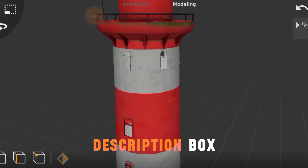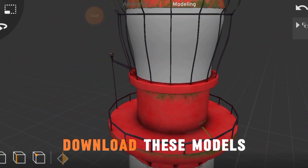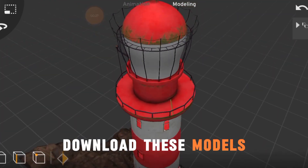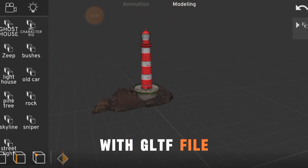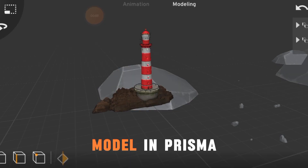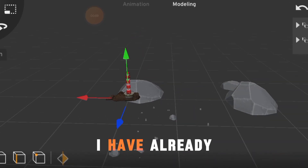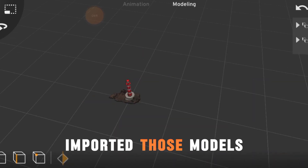First, download all the environment models which I have given in the description box. Download these models with the GLTF file, then import those models in Prisma 3D. I have already imported those models.